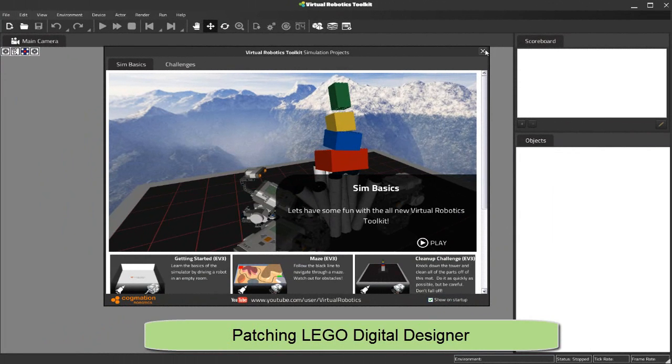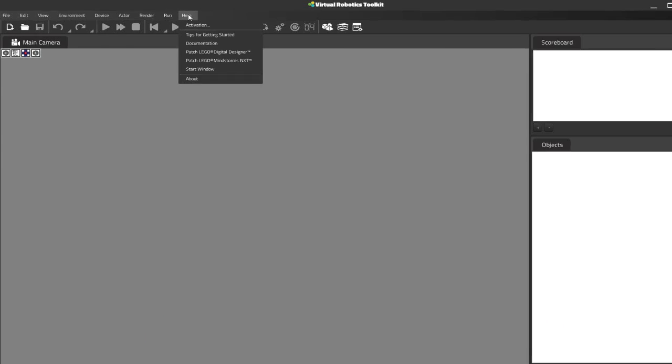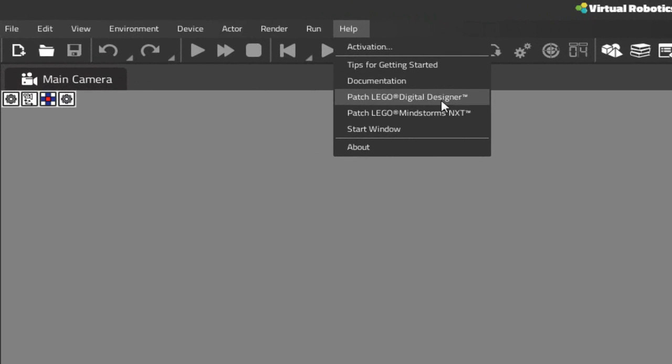Next up is patching LEGO Digital Designer. We'll click on the Help menu to patch LEGO Digital Designer so that we can work with our newly installed brick library.